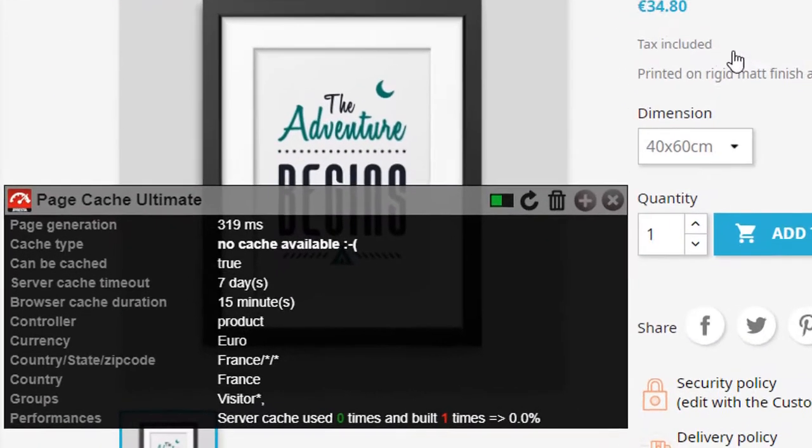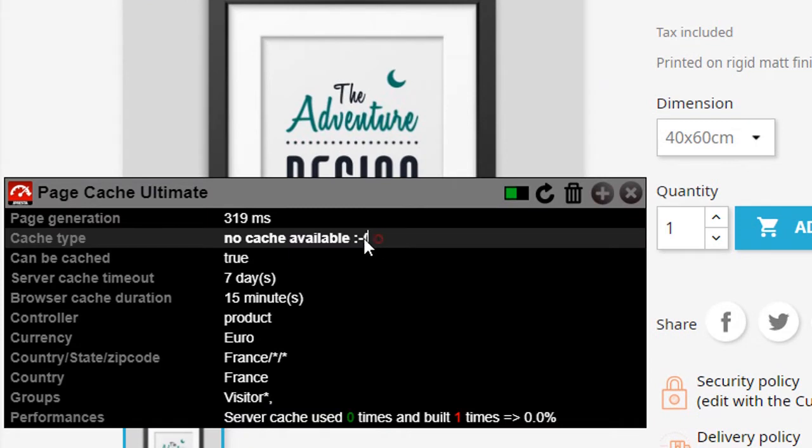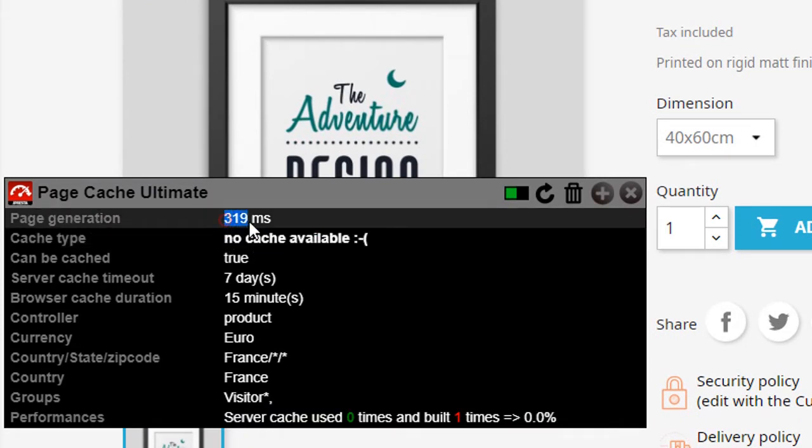Look how it works. At the first display, the cache is not available, and the page is displayed at the usual speed.